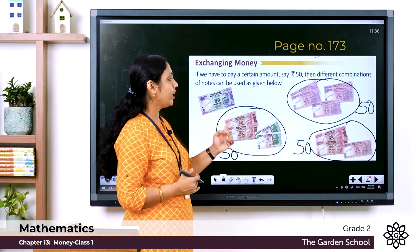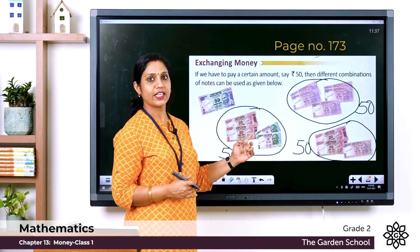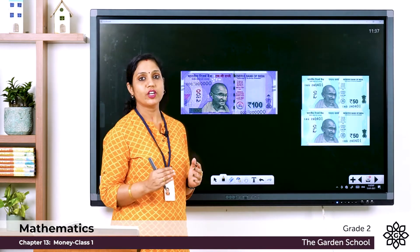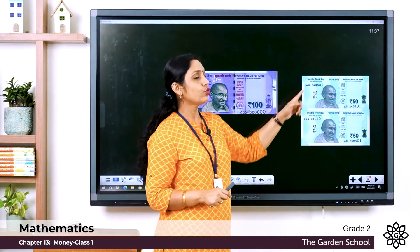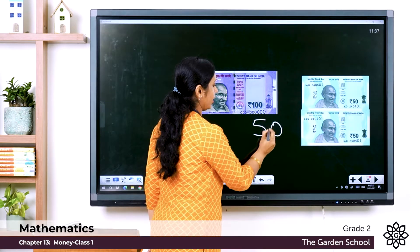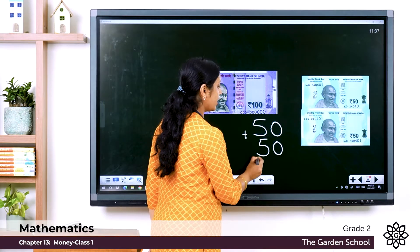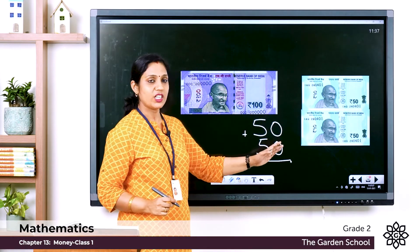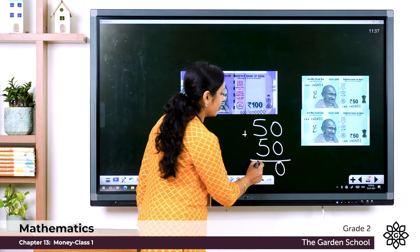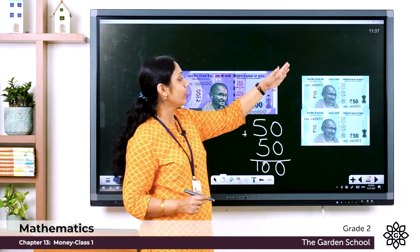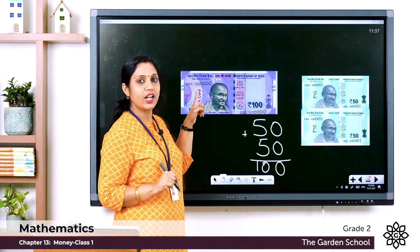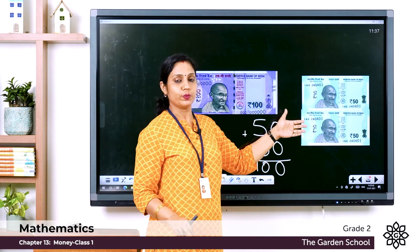Now here we have a 100 rupee note. Let's see the different combinations for 100 rupees. Here you can see 2 fifty-rupee notes: 50 plus 50 — starting from the ones place, 0 plus 0 is 0, and 5 plus 5 is 10 — so that gives 100. So if you don't have a 100 rupee note, you can give 2 fifty-rupee notes.